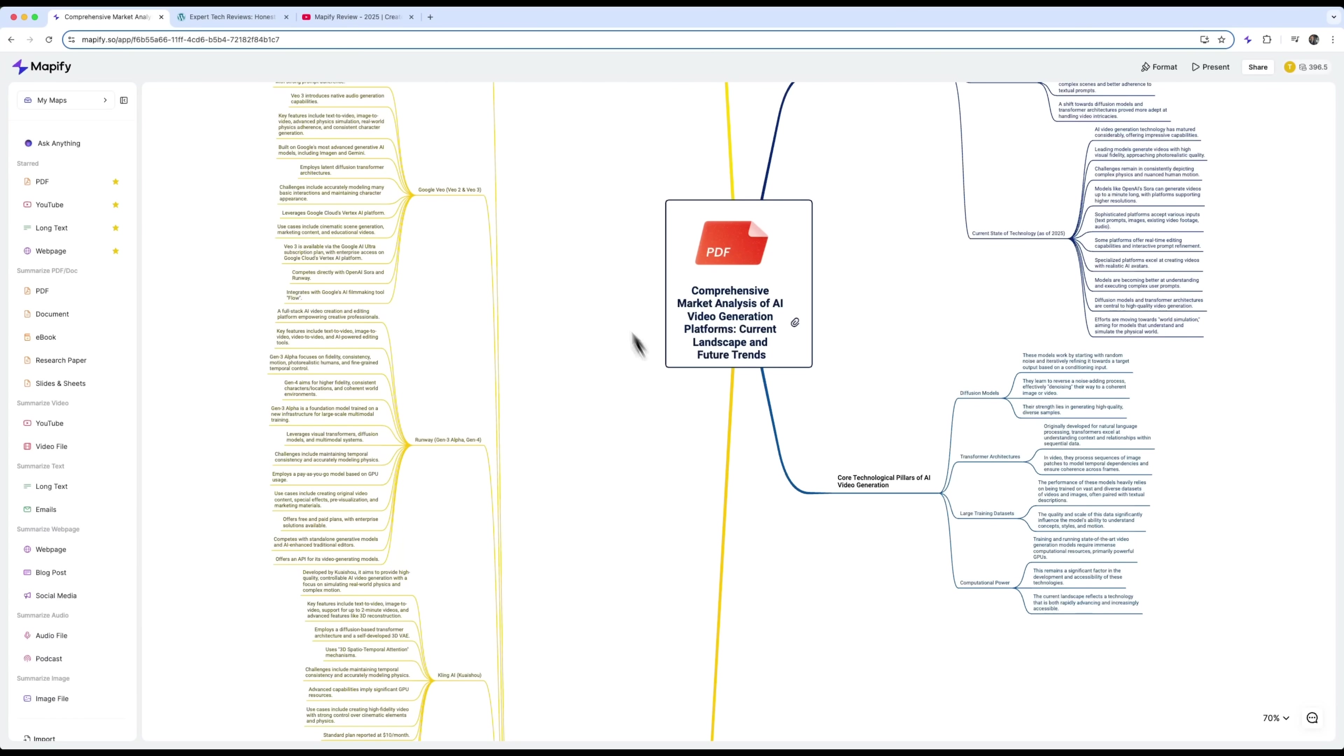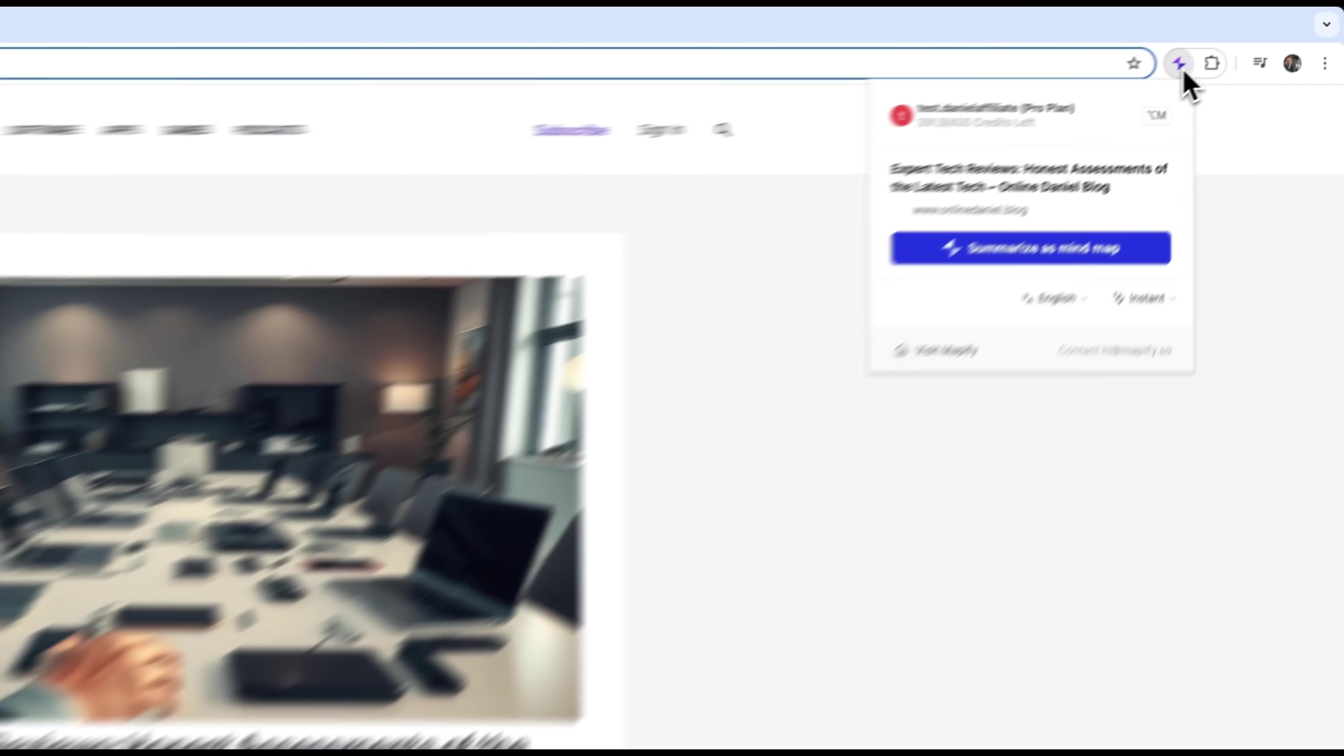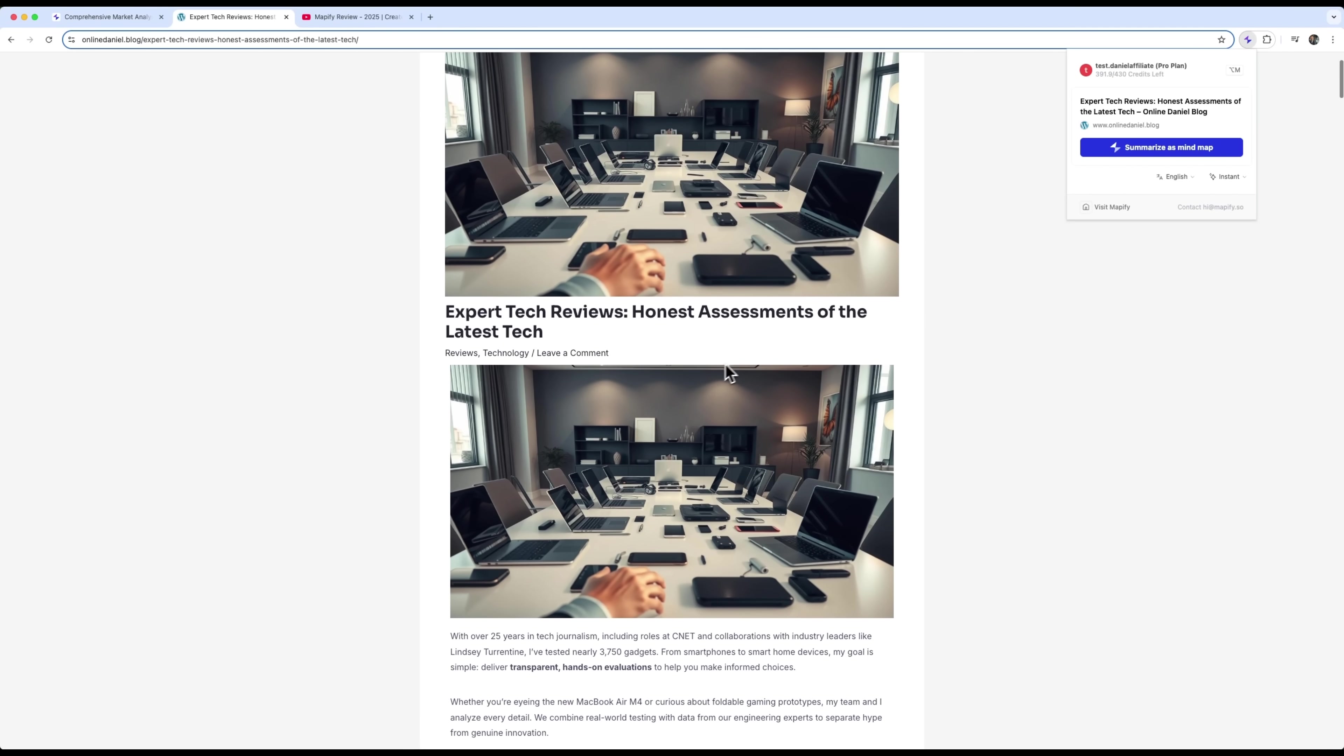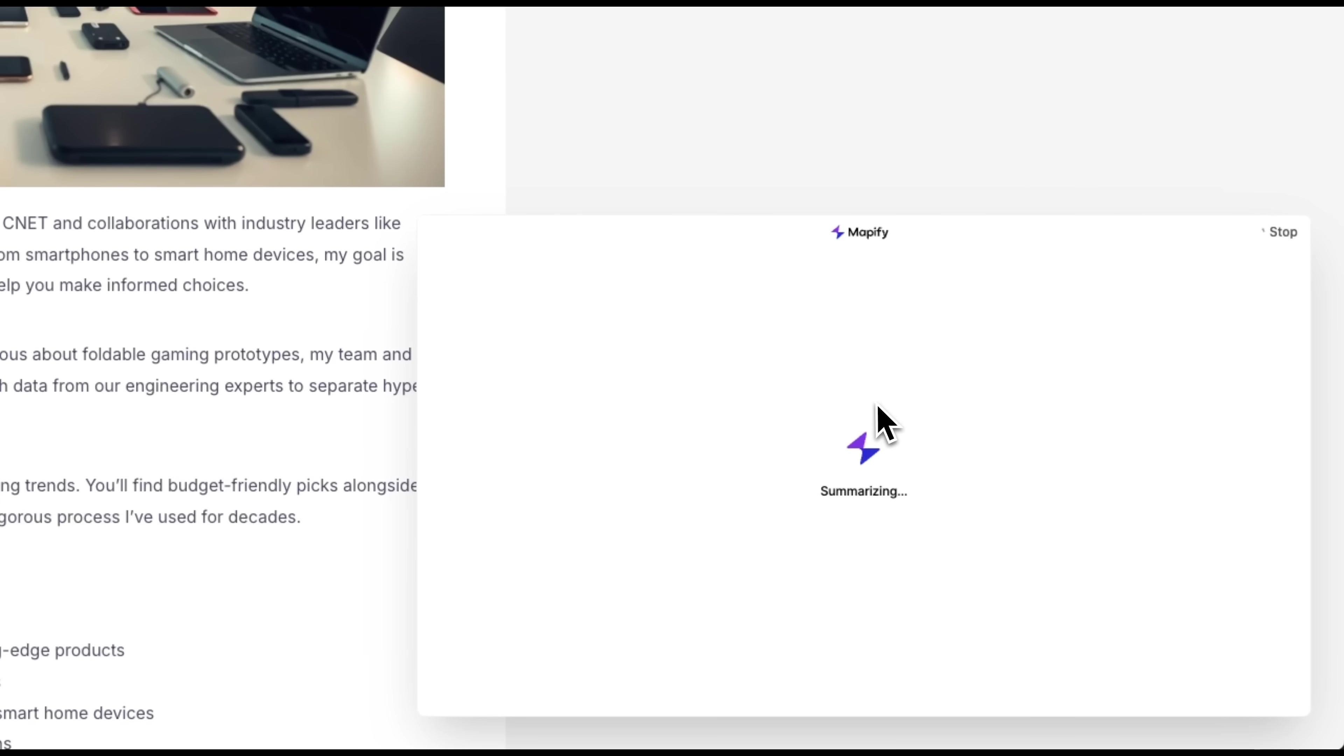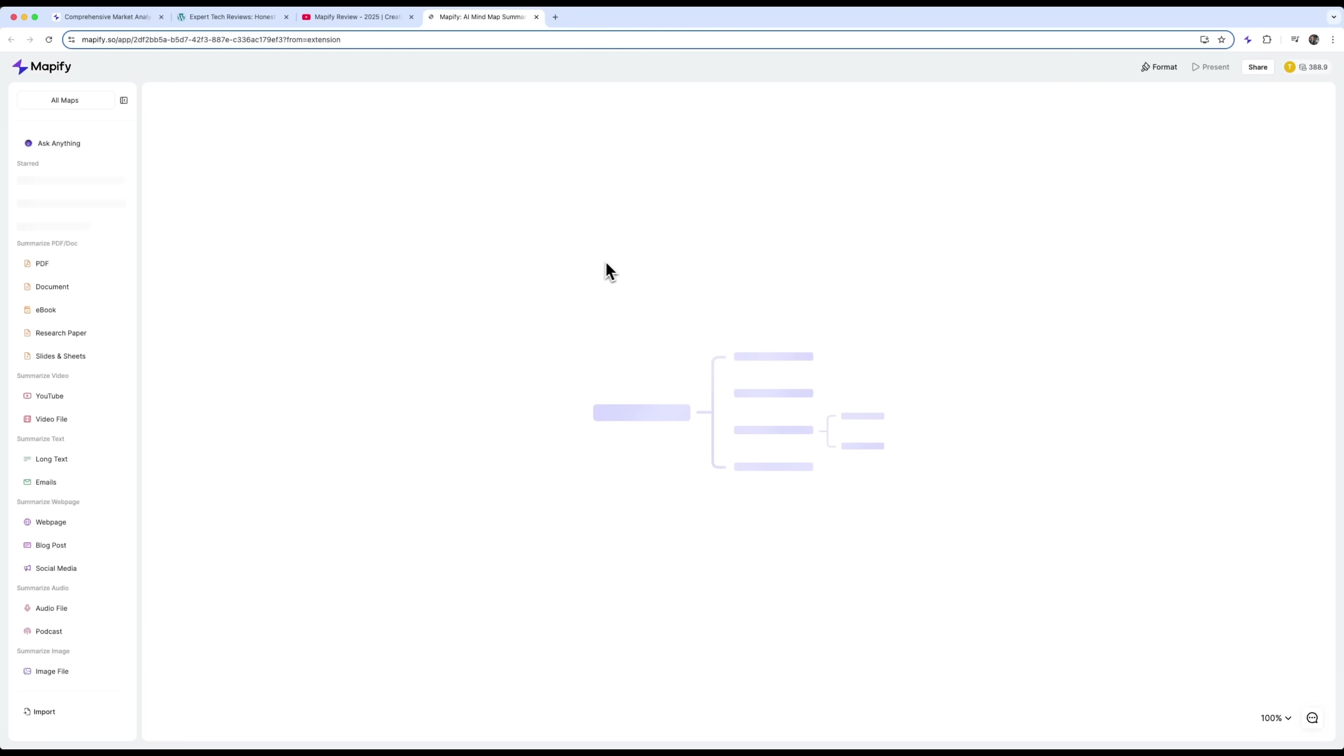Oh, and one more thing. With the Google Chrome extension, you can use Mapify to instantly turn any article into a mind map. Whether it's a blog post or something from a website, just click the button and Mapify quickly summarizes it and creates a mind map for you. You can then open that map in Mapify and keep working on it.